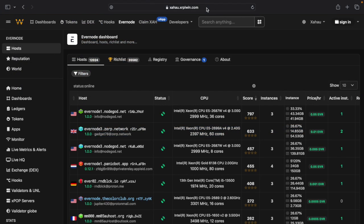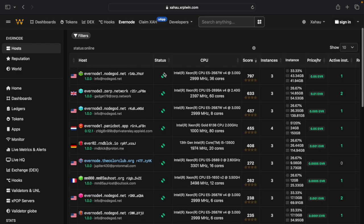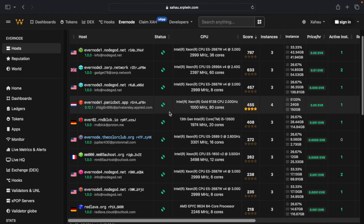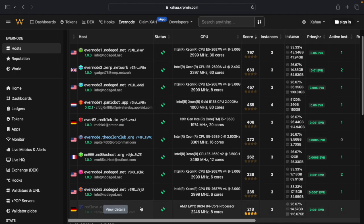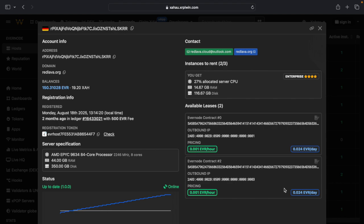Next, we'll select an Evernote host to deploy to. Open up a web browser and log on to zahau.xrplwin.com slash Evernote. Here, I'll select an active node. The computing resources and the price are displayed here. Next, I'll copy the address.